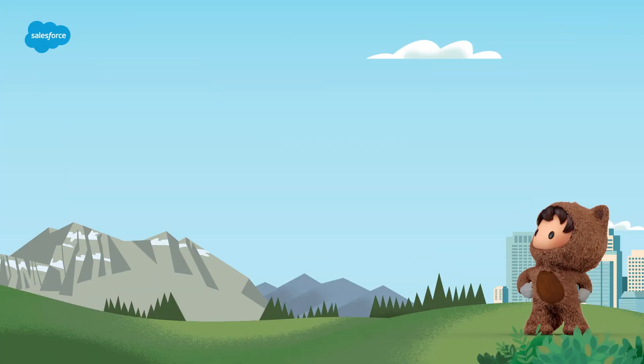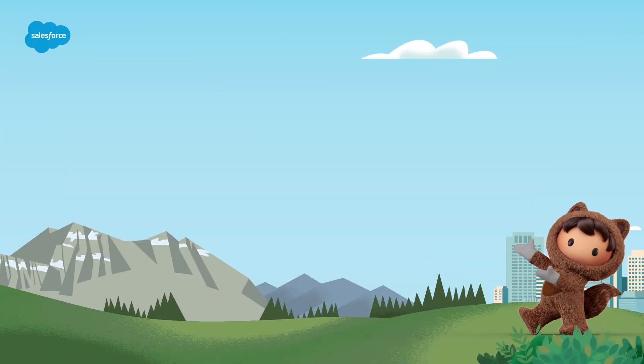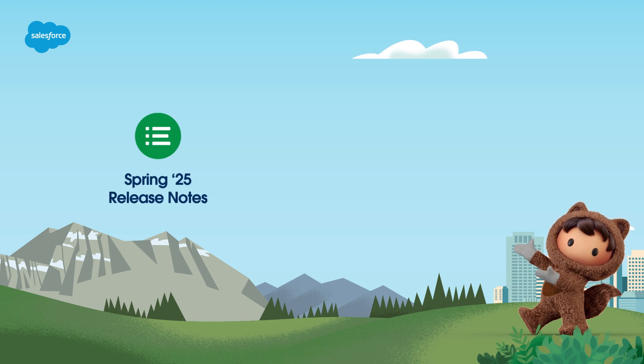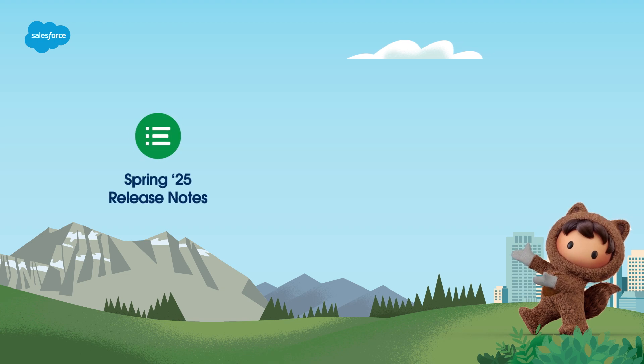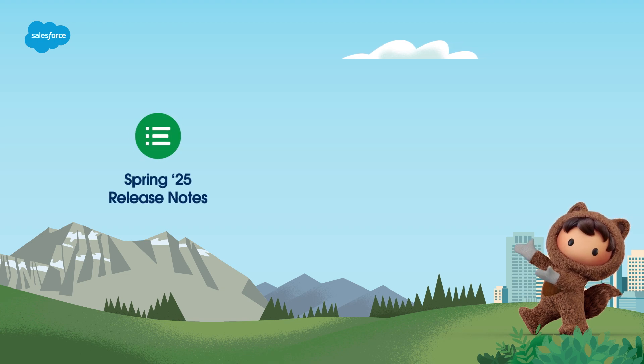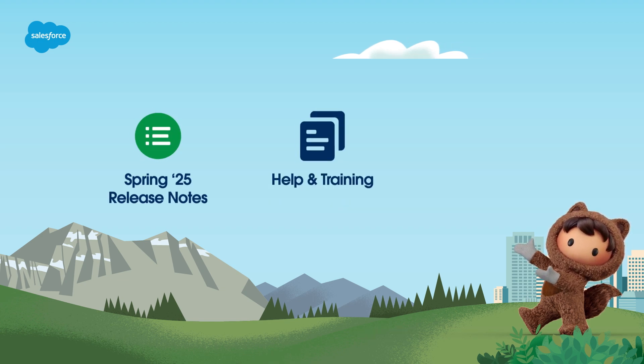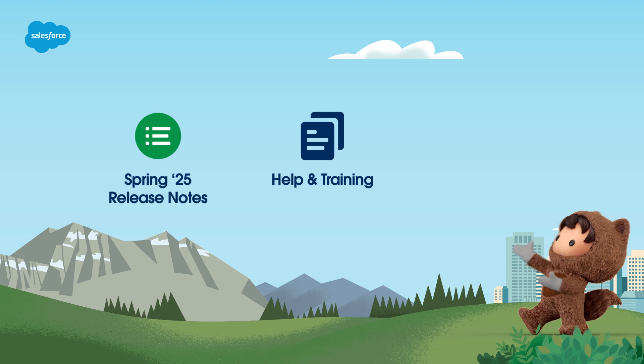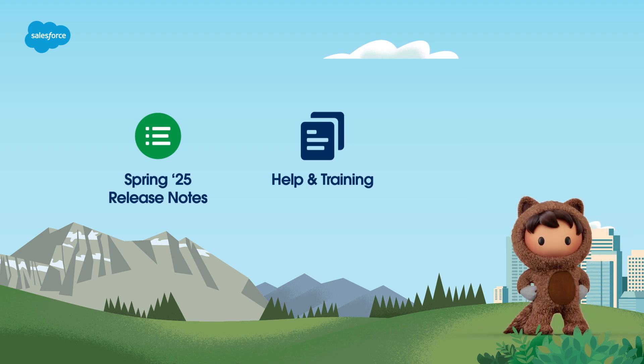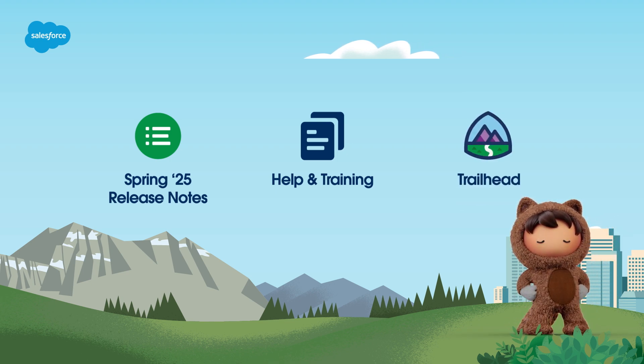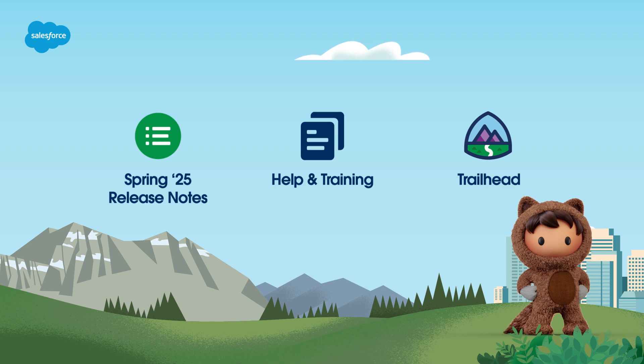That's it. To learn more about hundreds of new Salesforce features, see the Spring 25 release notes linked in the description below. You can also check out help.salesforce.com or come join us on the trail at trailhead.salesforce.com. Thanks for watching.